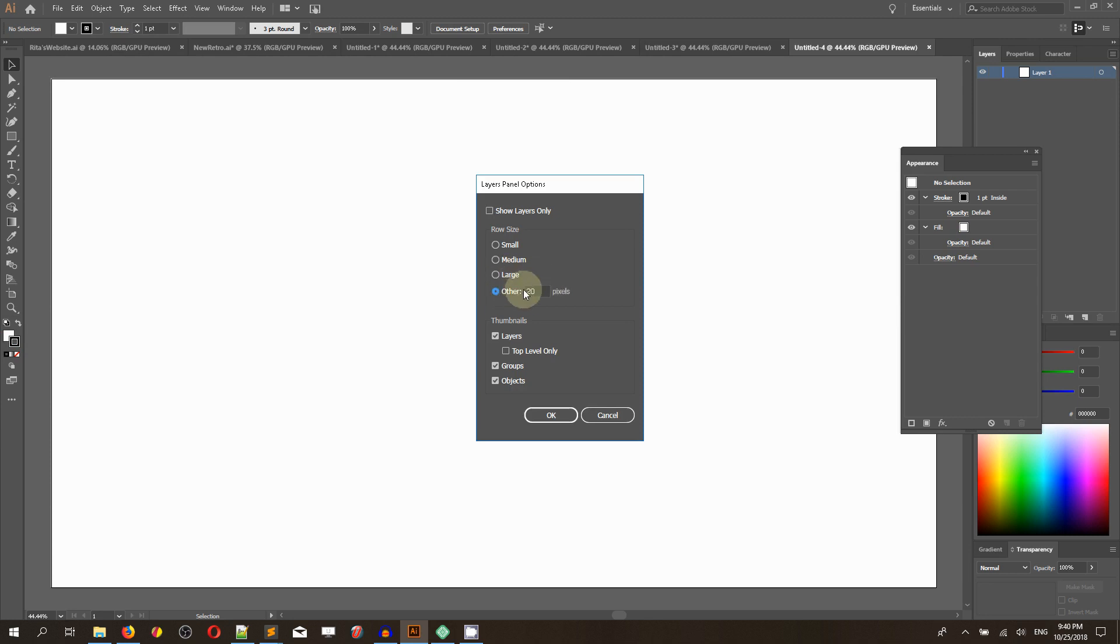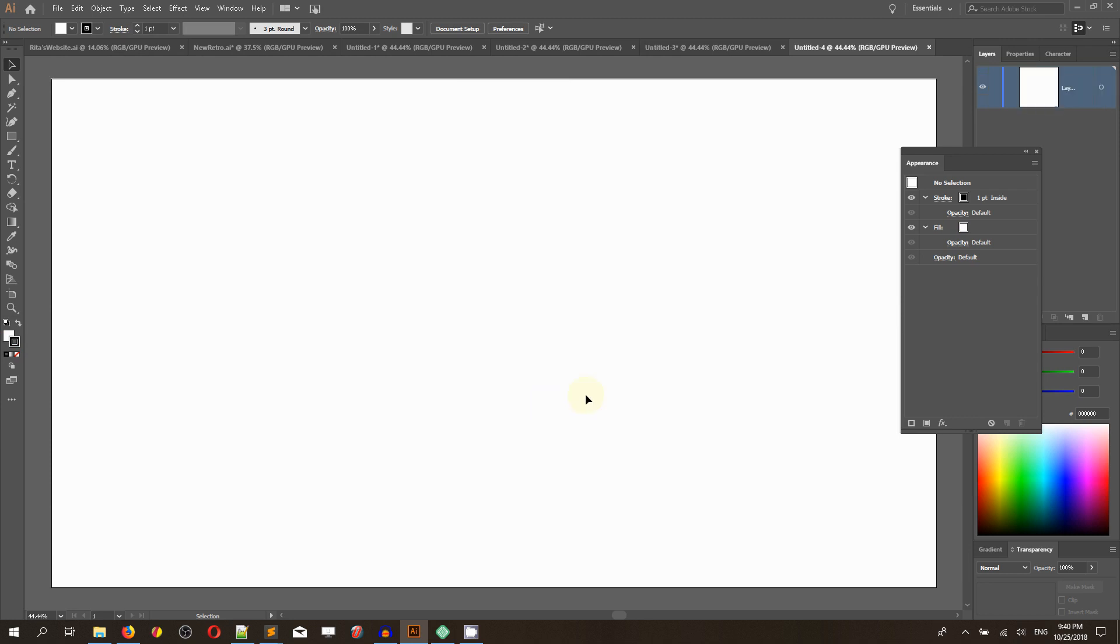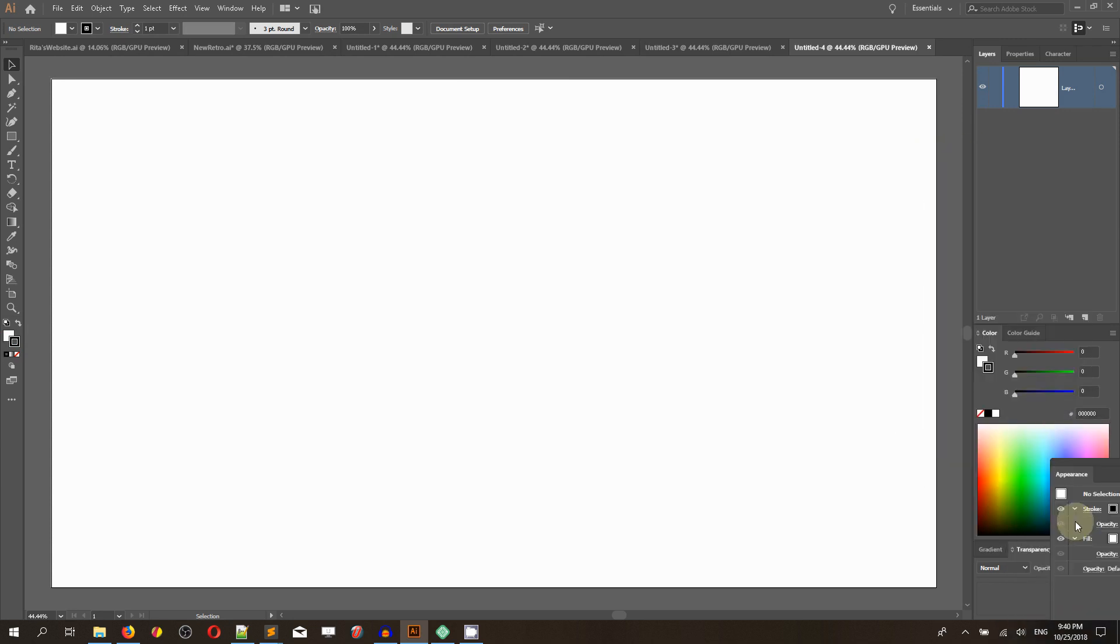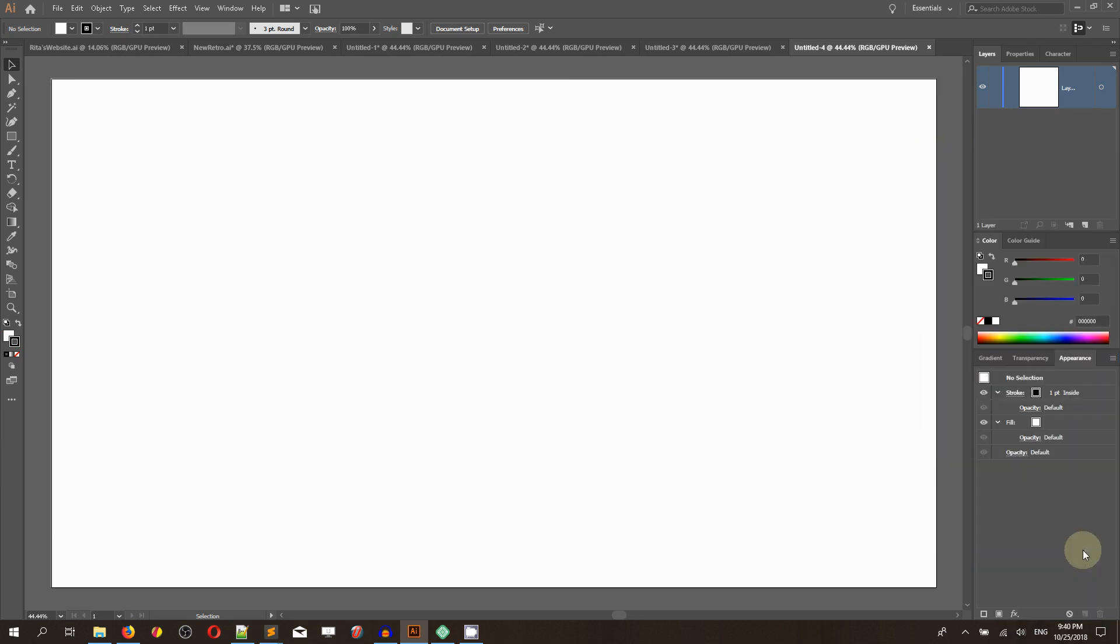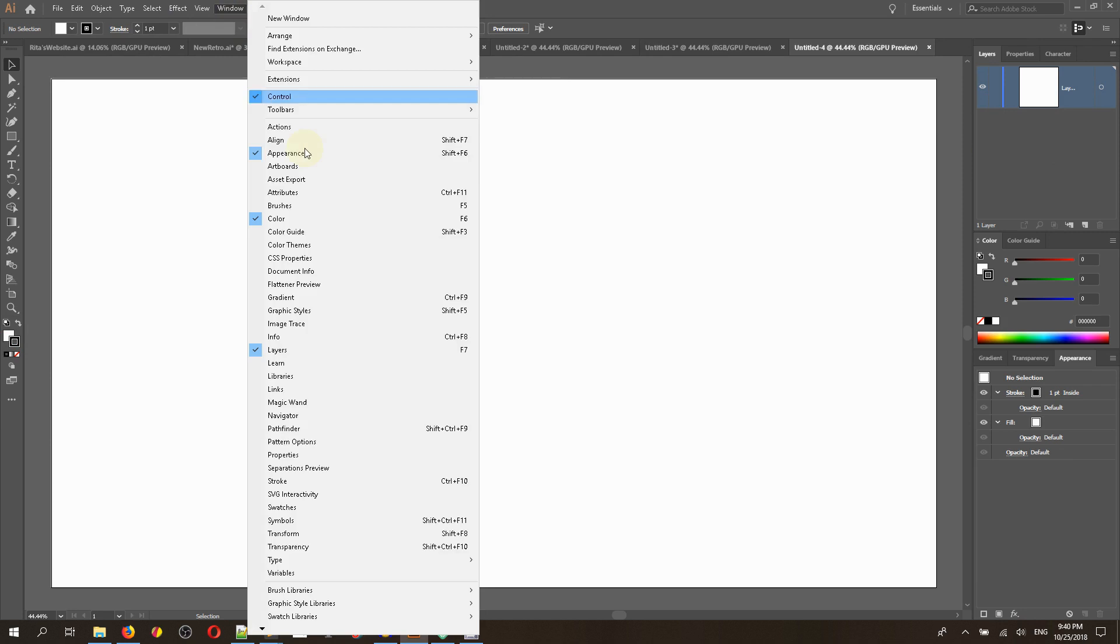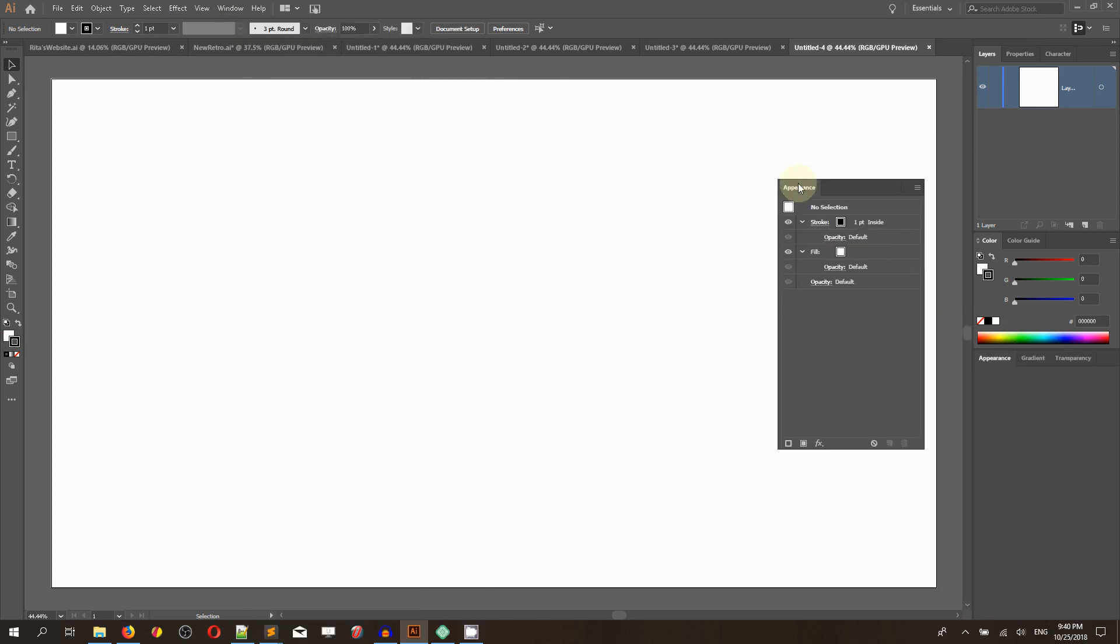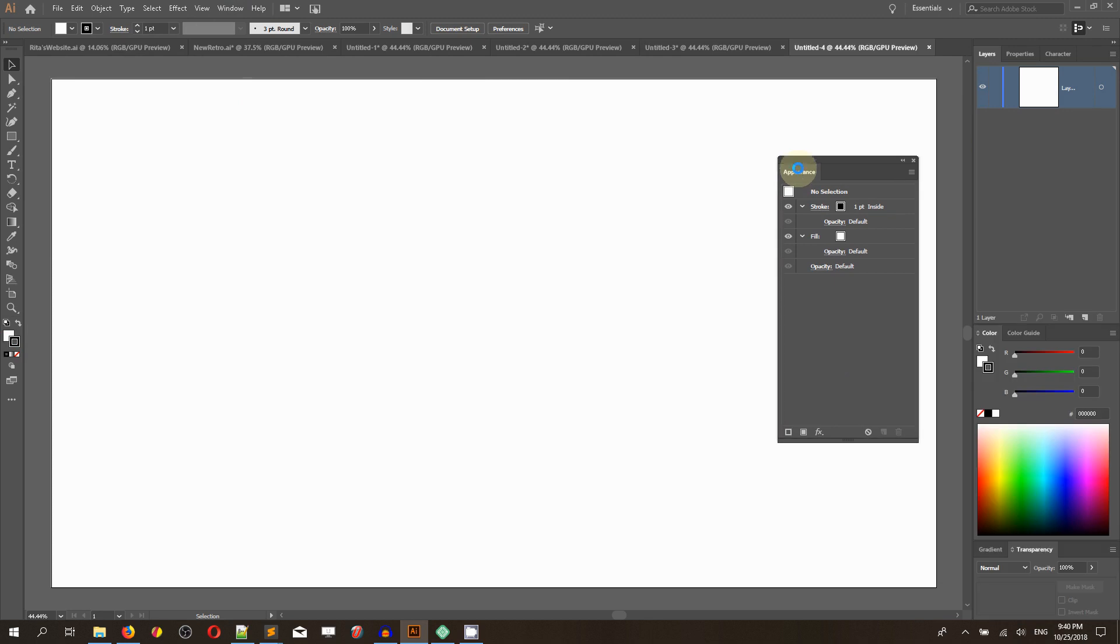First of all, I want to increase the panel layer pane for my document just to see what is going on on my layers panel. I'm going to be working with the Appearance panel, so go to Window, Appearance, click Shift F6.